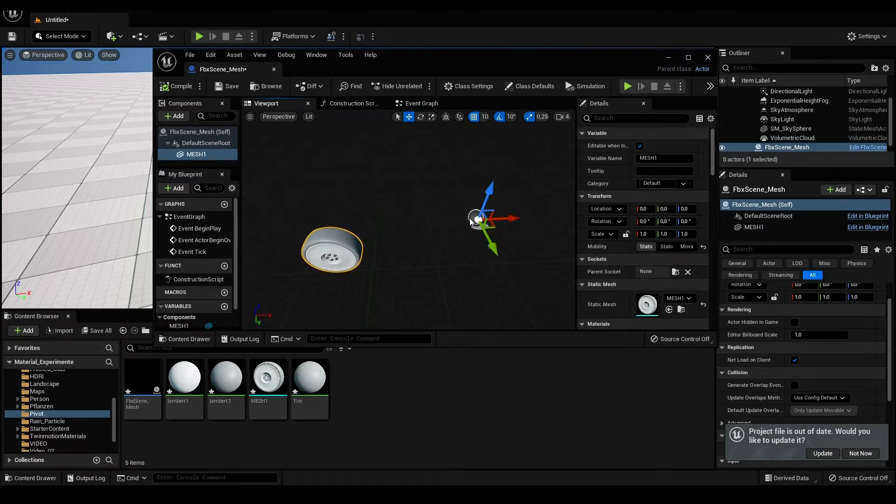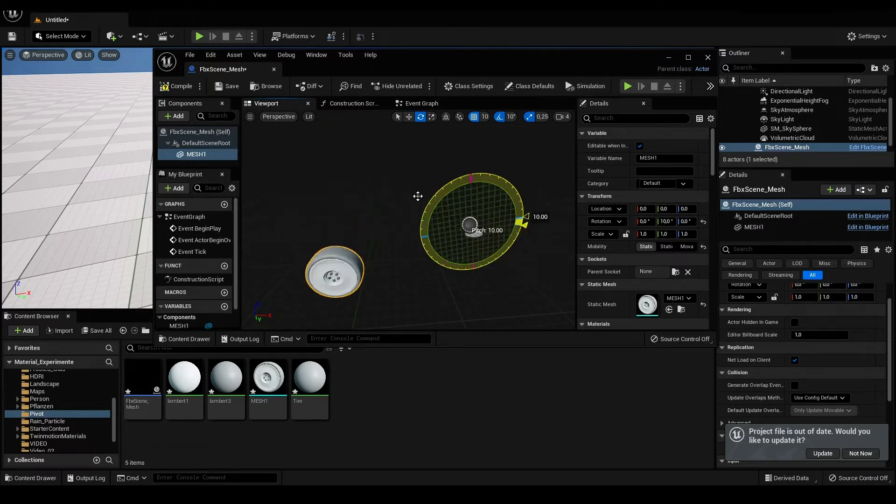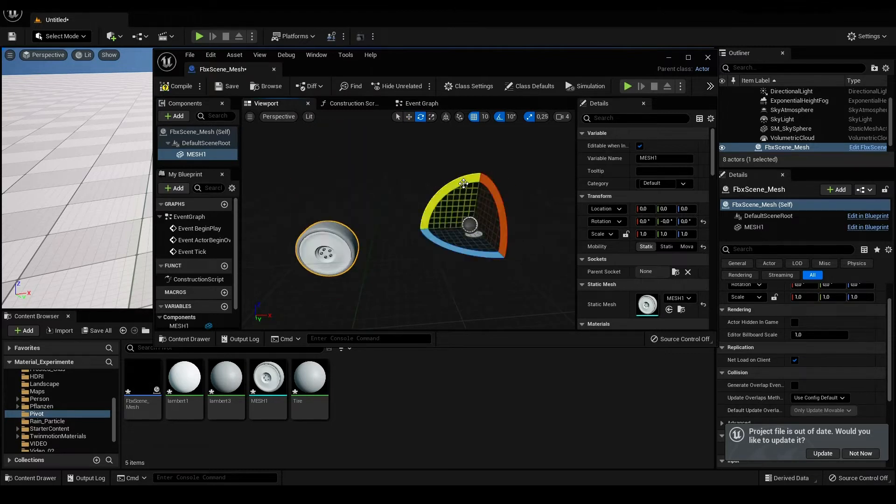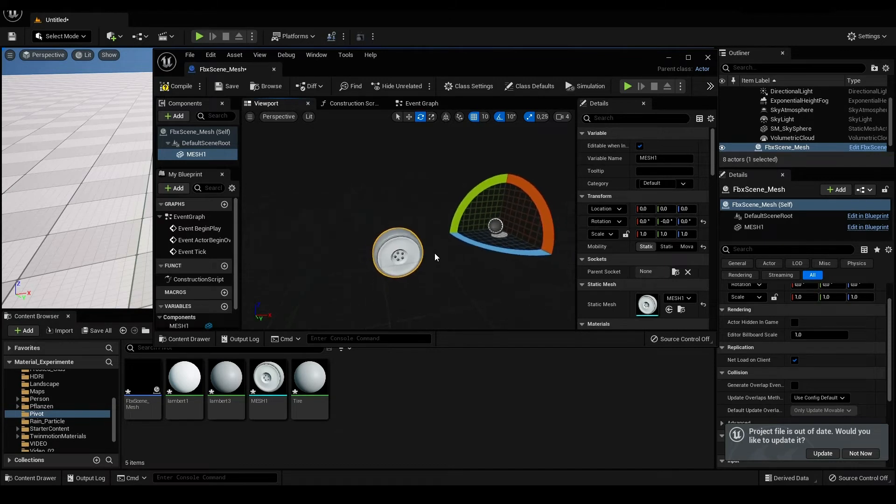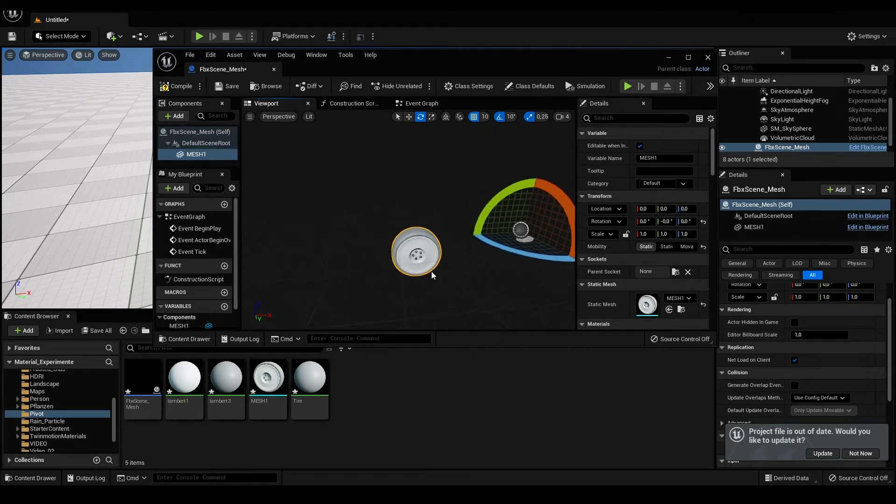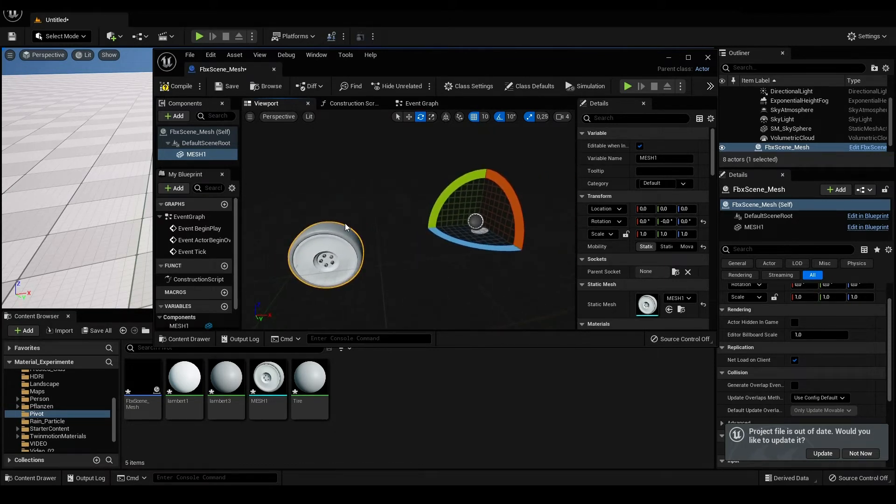Opening up the blueprint, clicking at the object, and it is perfectly where it should be. To learn more about import, link in description. Thanks for watching.